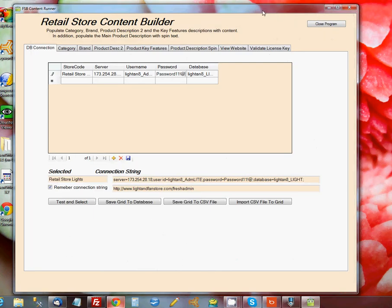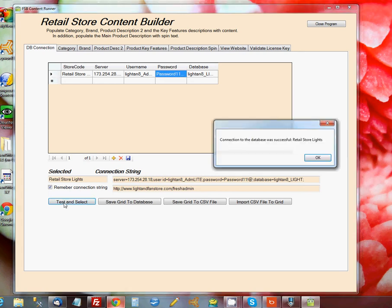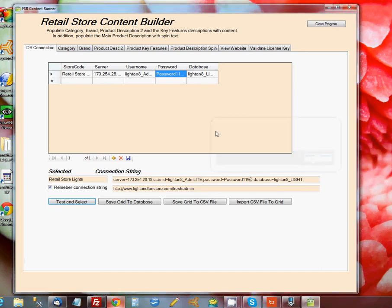Once you've got all the information entered for a store, you can click on Test and Select. It's actually going to make a connection to the database and tell you that it was successful. Click OK there.